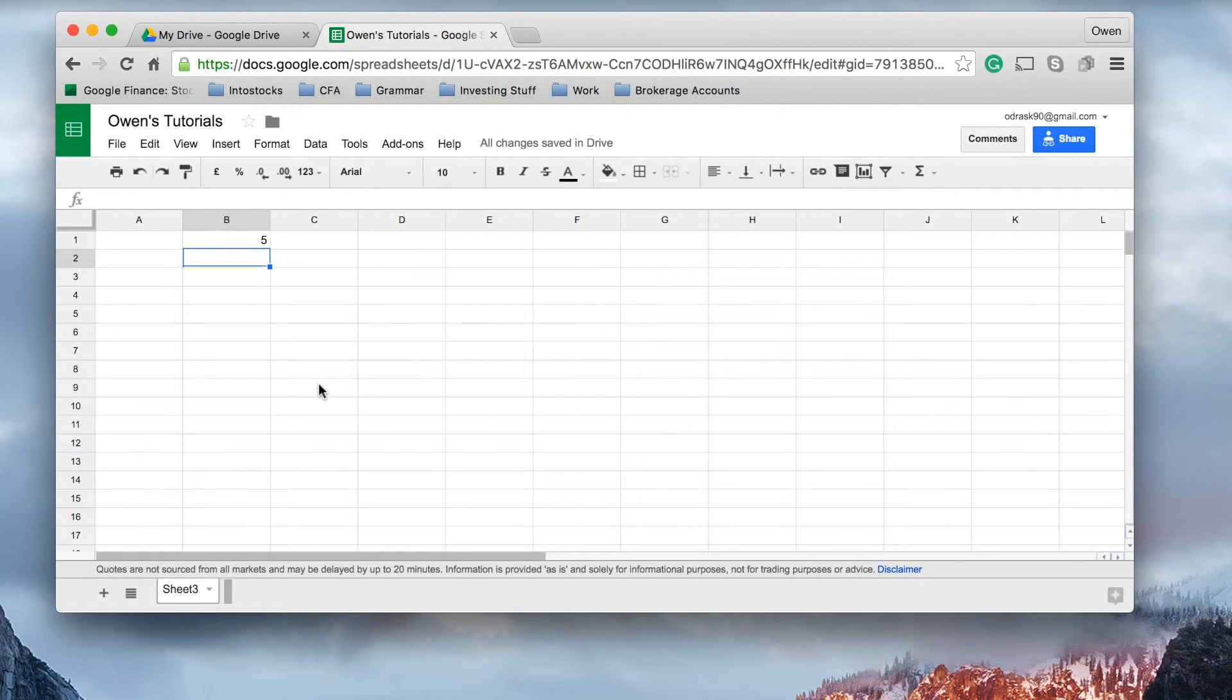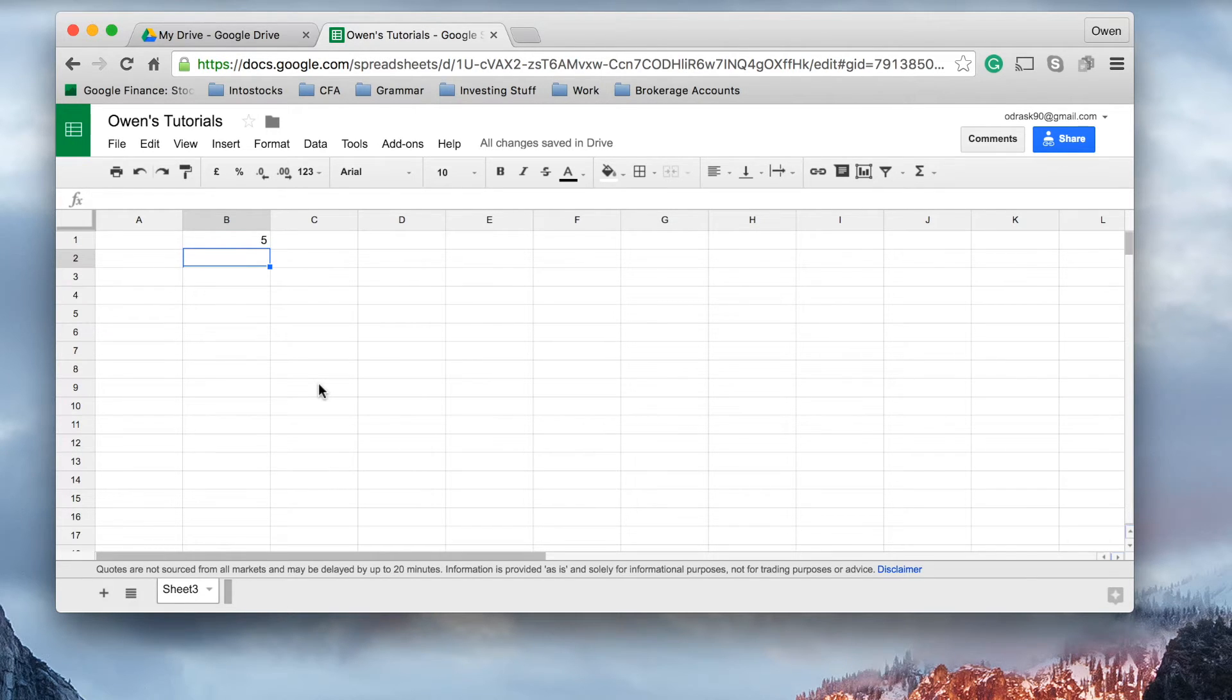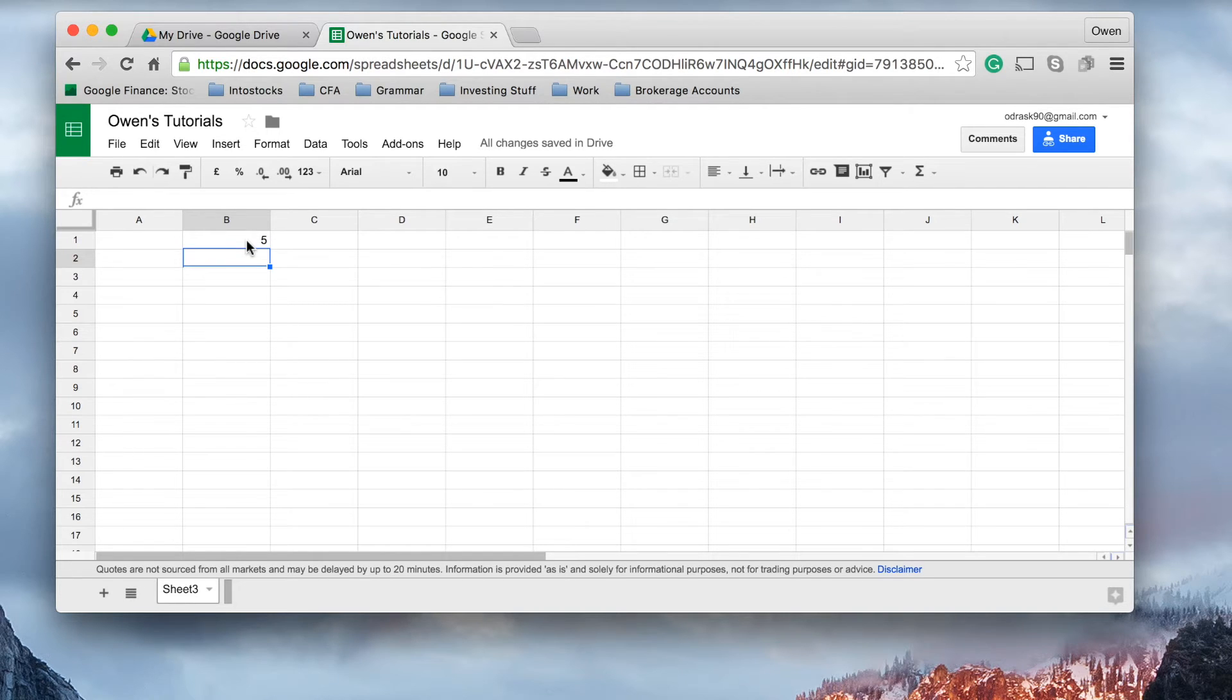In cell B2, we can create a test or a logical test to determine whether the answer in cell B1 is the answer we're looking for. And if it isn't, let's do something else.